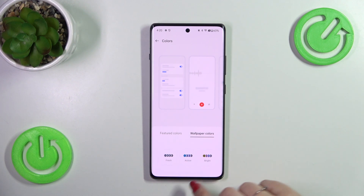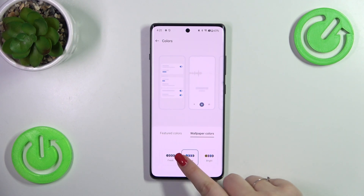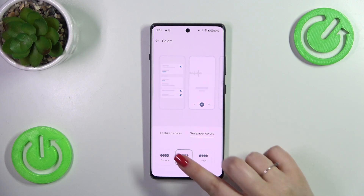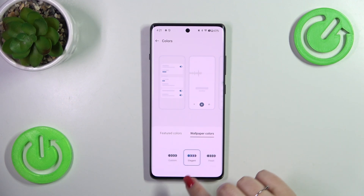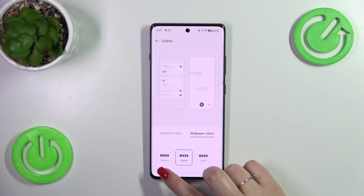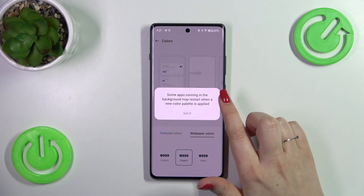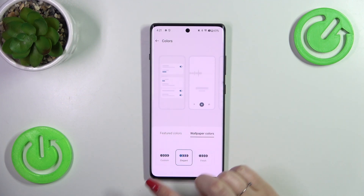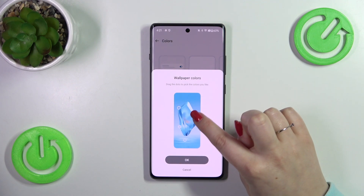It will show you sets of colors which resemble those applied on the wallpaper. You can also customize it — and there we go. As you can see here, you can drag those circles to actually choose the color you like the most.